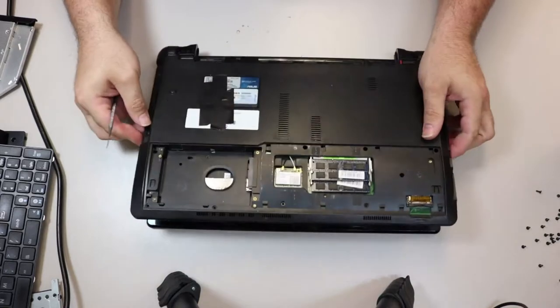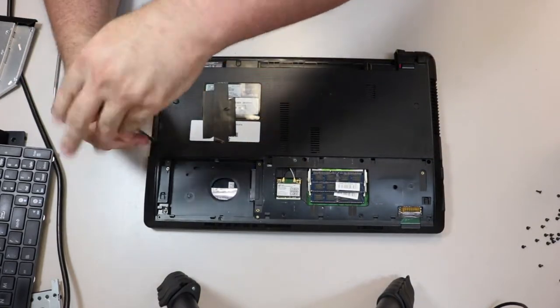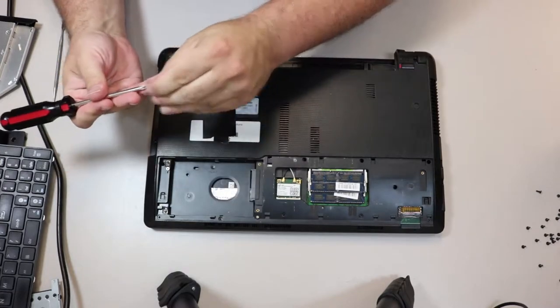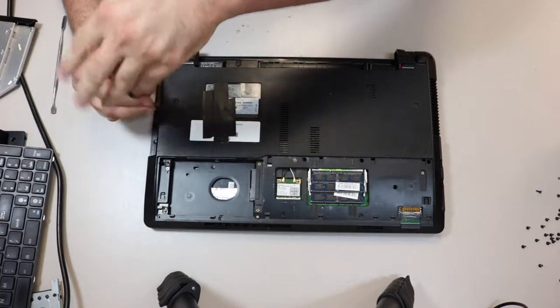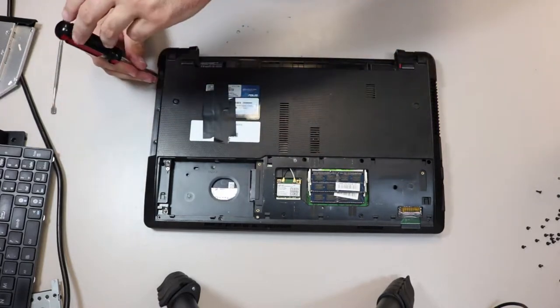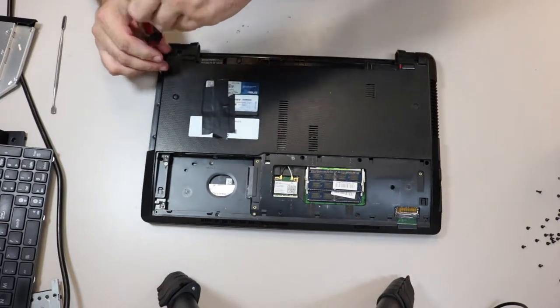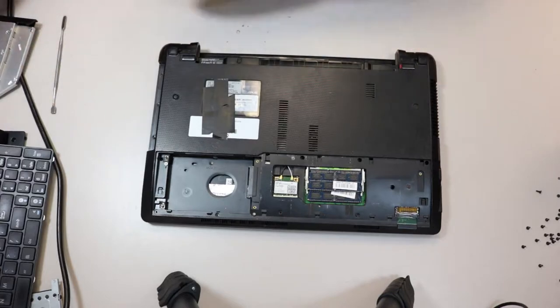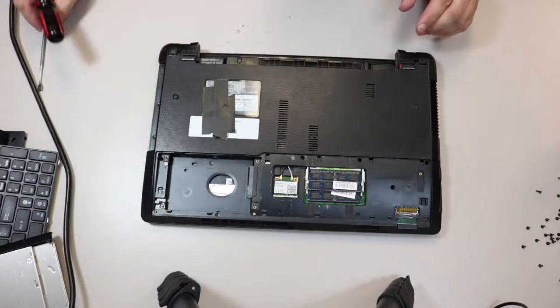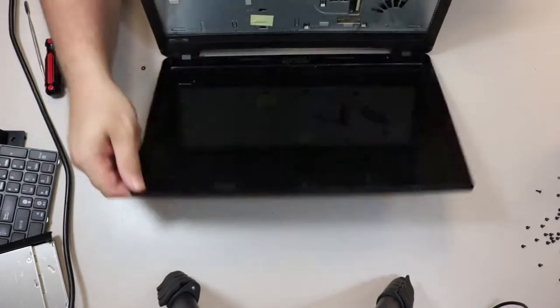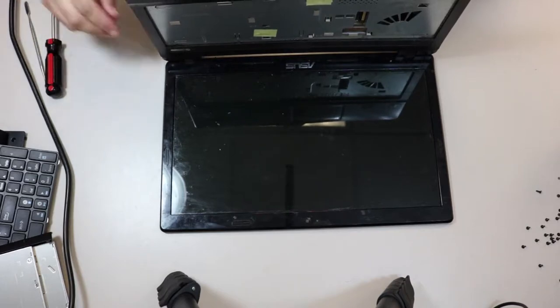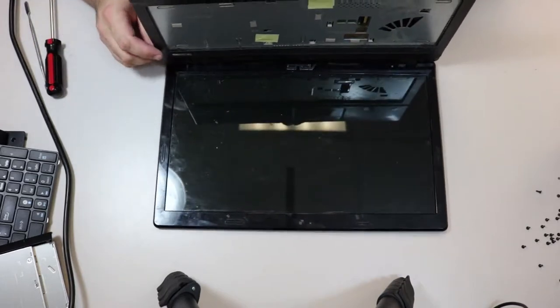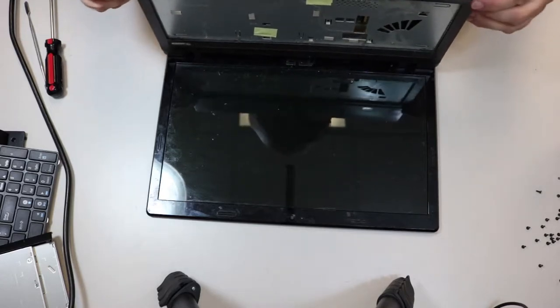Yep. Take these three screws out. These are smaller. Hmm. Hidden under the CD drive, as they often are. One of those screws under the keyboard held that drive in place. Let's put that over there with the rest of the parts. And we can... All right.